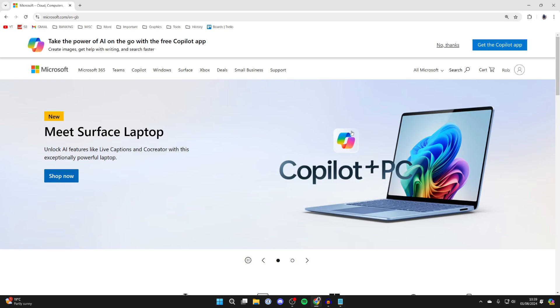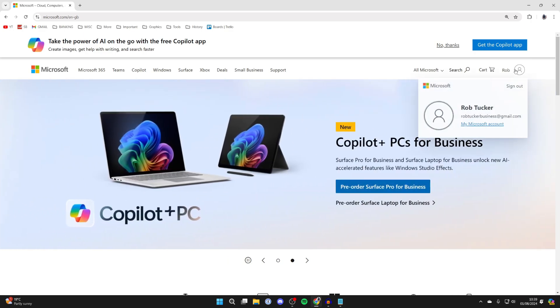After you've signed in, you'll be brought back here. Go to the top right and click on your name, then click on My Microsoft Account. This will take a moment to load.